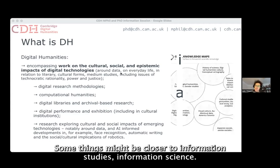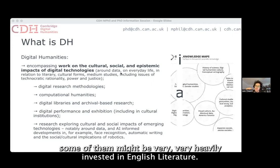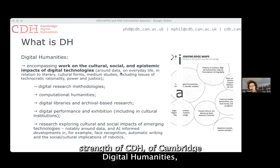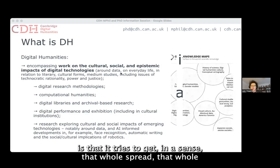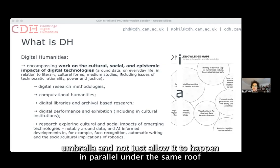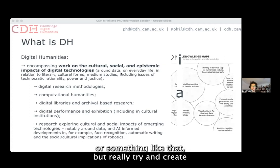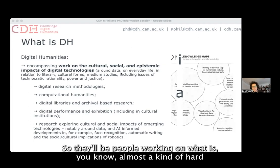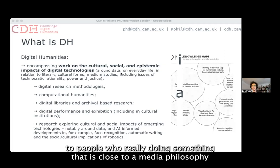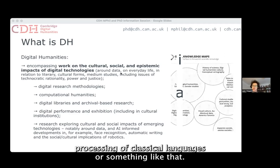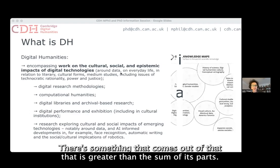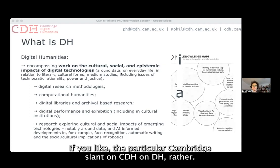Some centres are closer to information science, some to computer science, some very heavily invested in English literature, some closer to media studies and media theory. I think the strength of CDH — Cambridge Digital Humanities — is that it tries to get that whole gamut of different work that falls under the digital humanities umbrella, and not just allow it to happen in parallel, but really create dialogue between those different strands. So there'll be people working on hard AI and machine learning projects talking to people doing media philosophy, talking to people doing natural language processing of classical languages. We really feel there's something to be gained in this interaction — something greater than the sum of its parts.